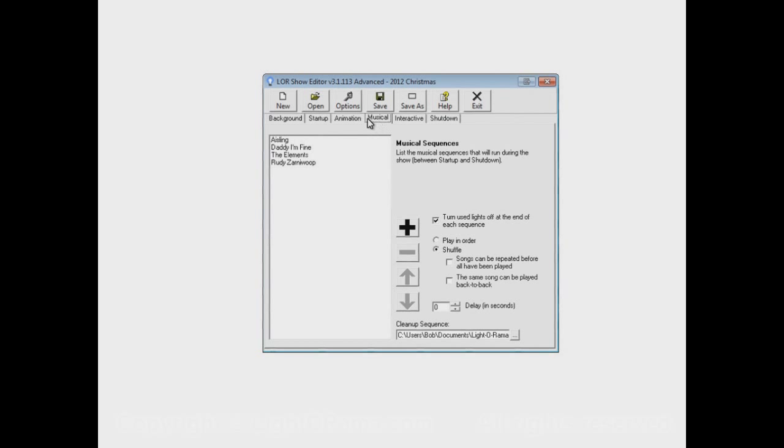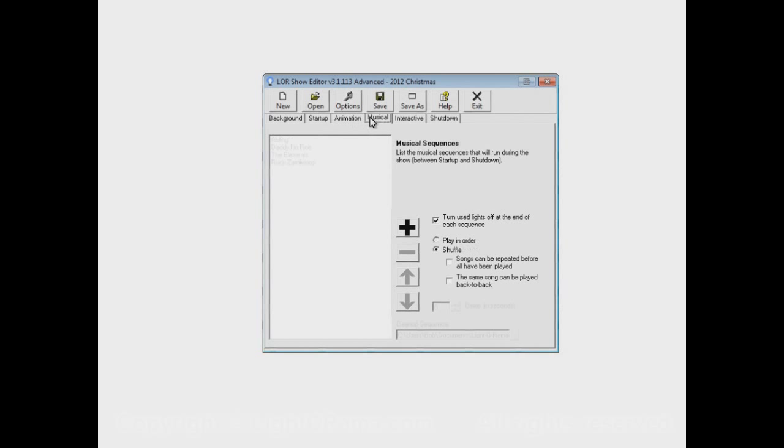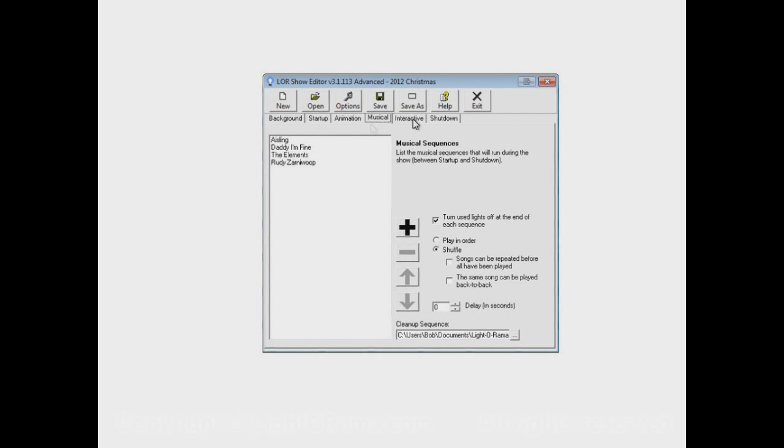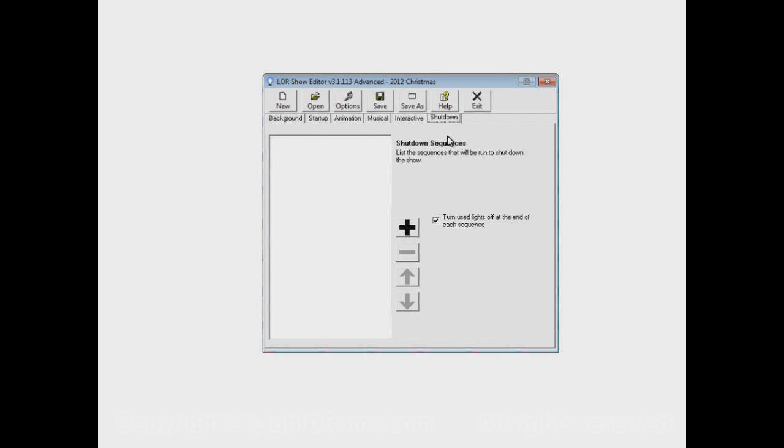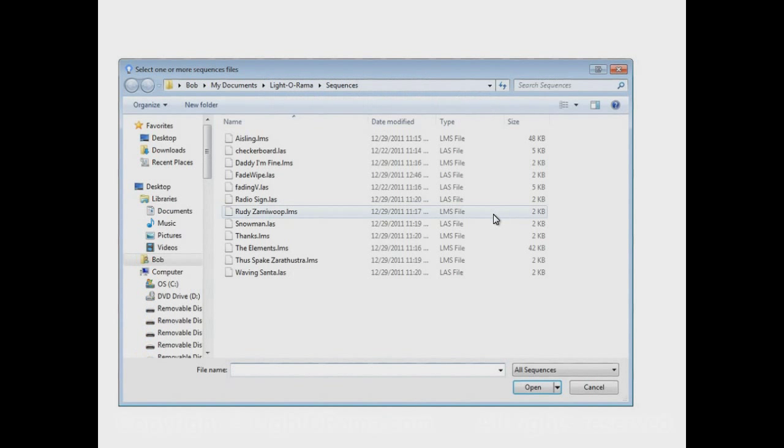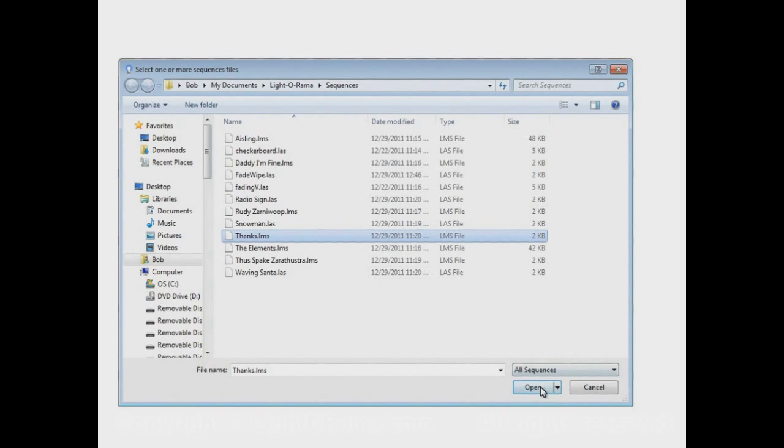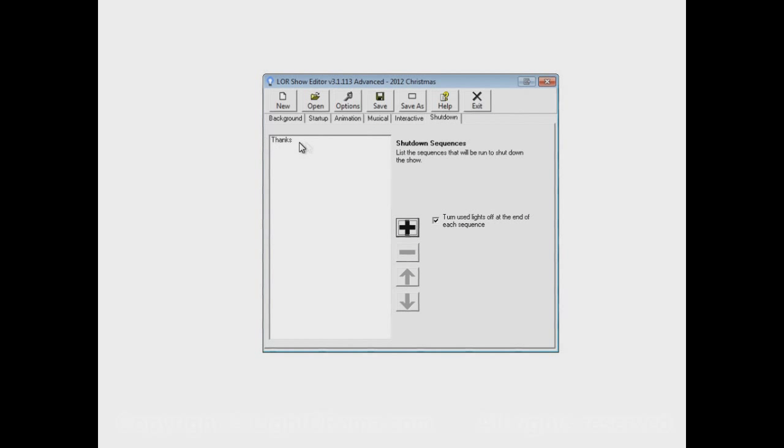Now, similarly, when the show reaches its scheduled end, the sequence that's currently playing in the musical section will be allowed to finish and then the shutdown section starts. So if I add a sequence to here, let's say Thanks, this will play after the animation and musical sections end.